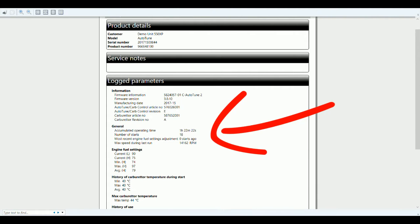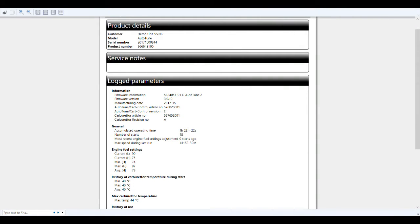Total number of times it's been started: 18. Maximum RPM during the last run: 14,162 RPM. Now of course that's when somebody starts it up and you've got to rev a chainsaw up a few times just to be able to hear it - it sounds cool.